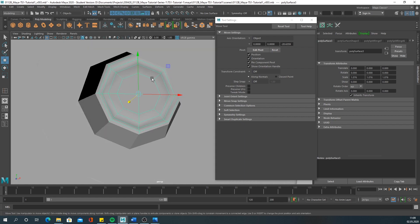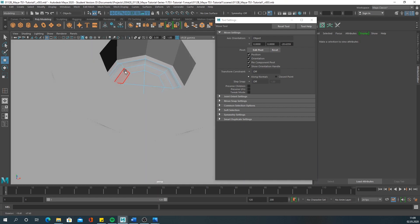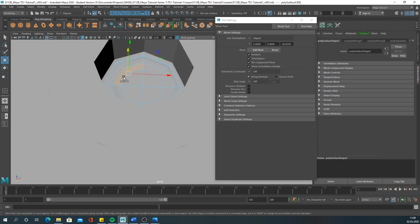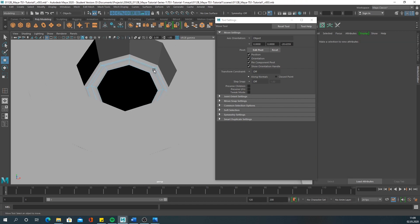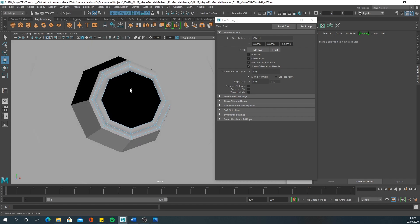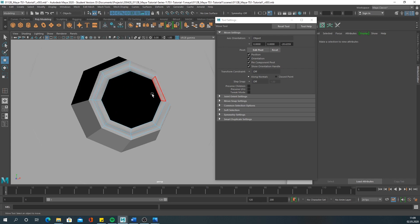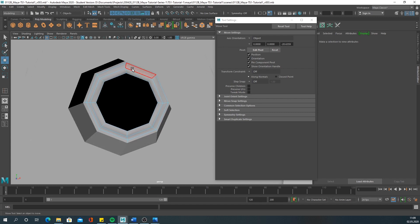First we want to delete these faces in the middle. Then we want to create a sphere that we can insert in here - we want to insert half a sphere so that we can create this round cap. We need to count these edges: one, two, three, four, five, six, seven, eight.